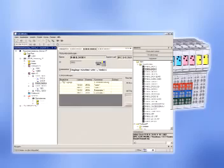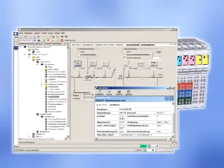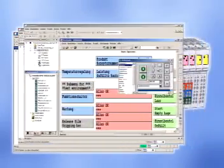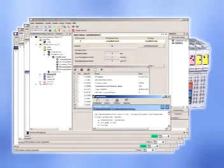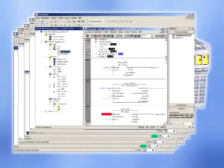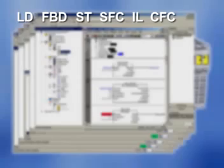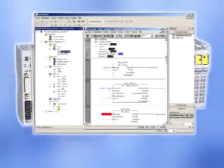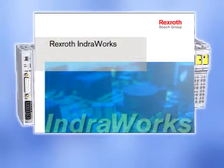The IndraWorks Engineering Software Toolkit offers you transparency across all system components. IndraWorks contains a complete set of tools, from setup to diagnostics, plus an intuitive user interface. As you would expect, you can select any of the IEC-compliant PLC programming languages. You can do all of your engineering work in a full-featured uniform environment with centralized data storage.